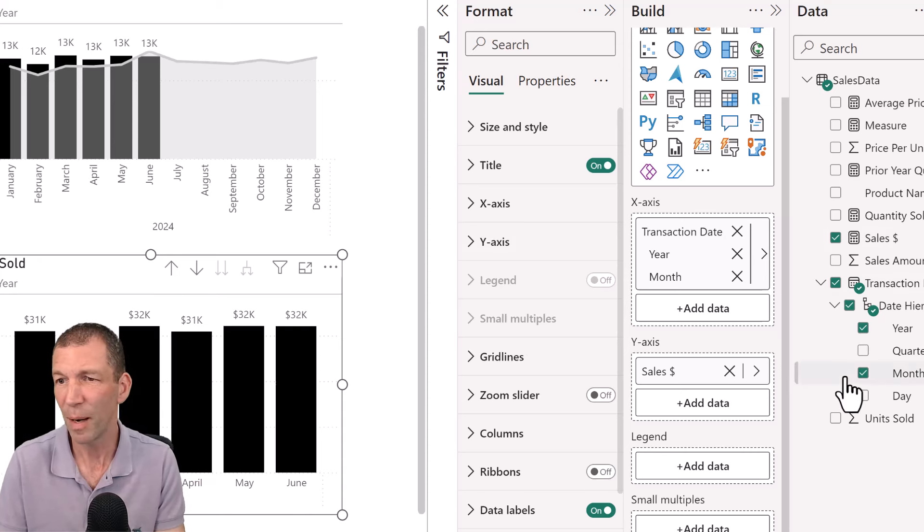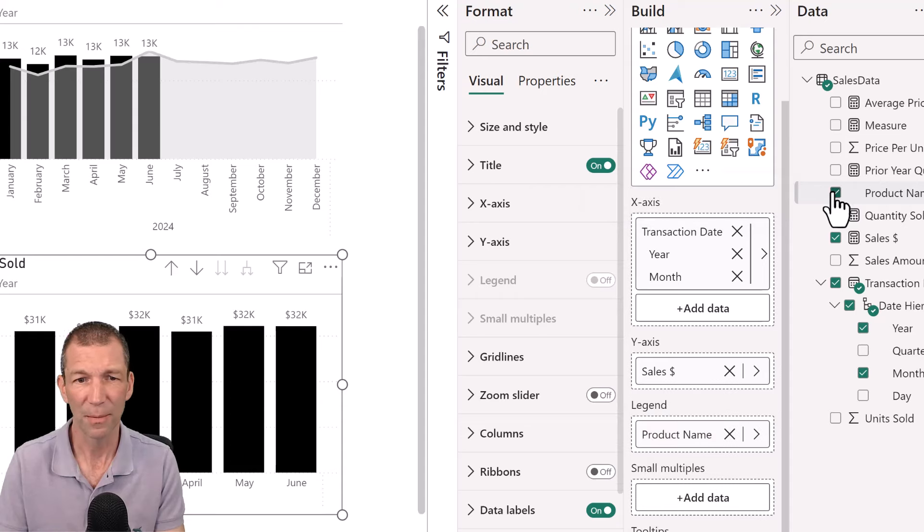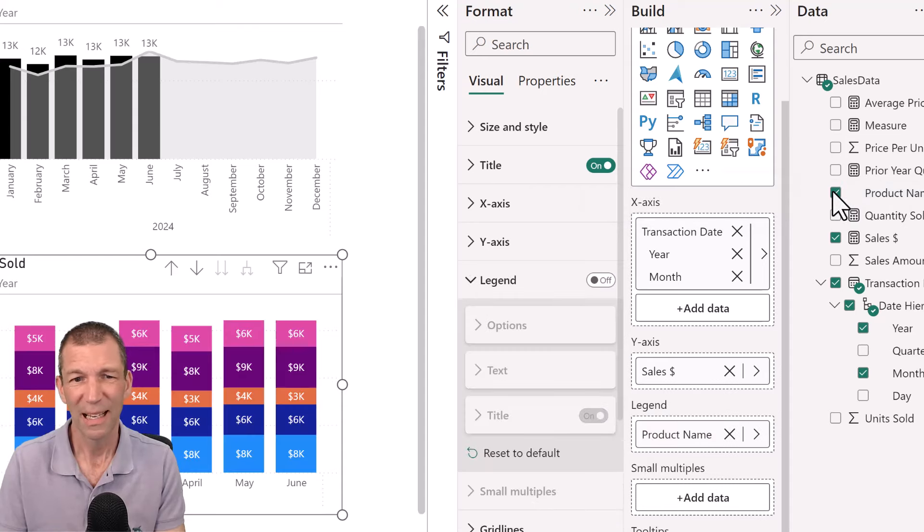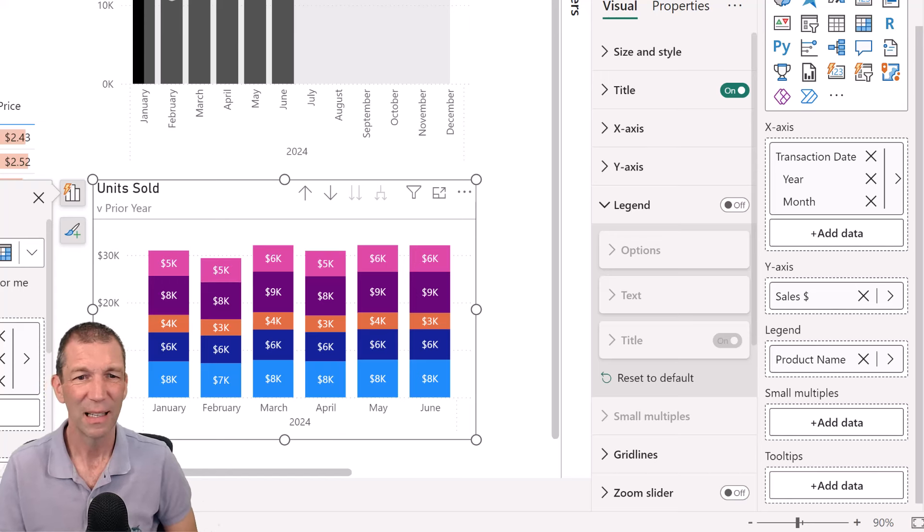So there's my sales dollar by month. And again, I actually want it to show me by product, for example. So if I tick product, you get this sort of thing. All right. It's not great.